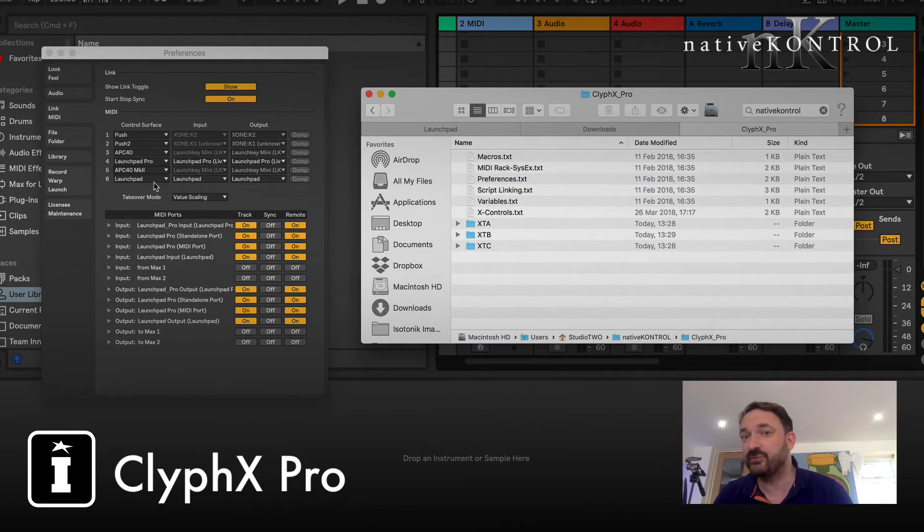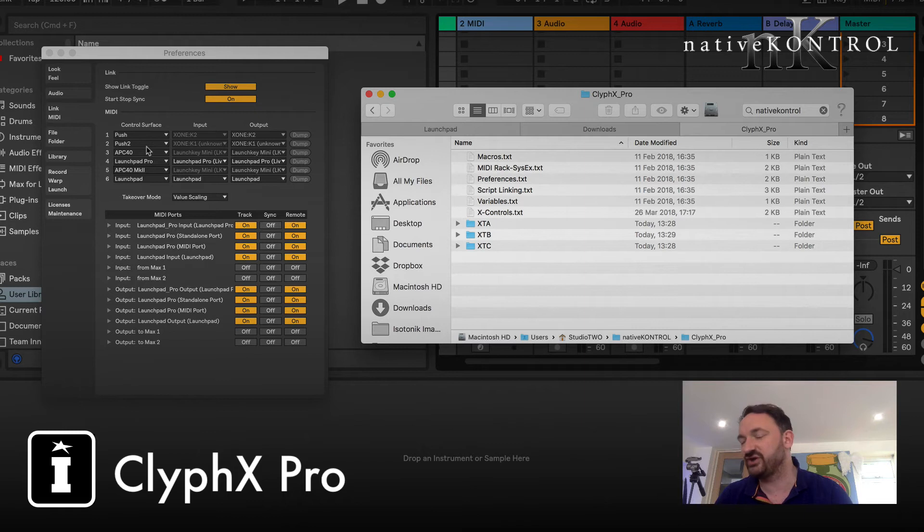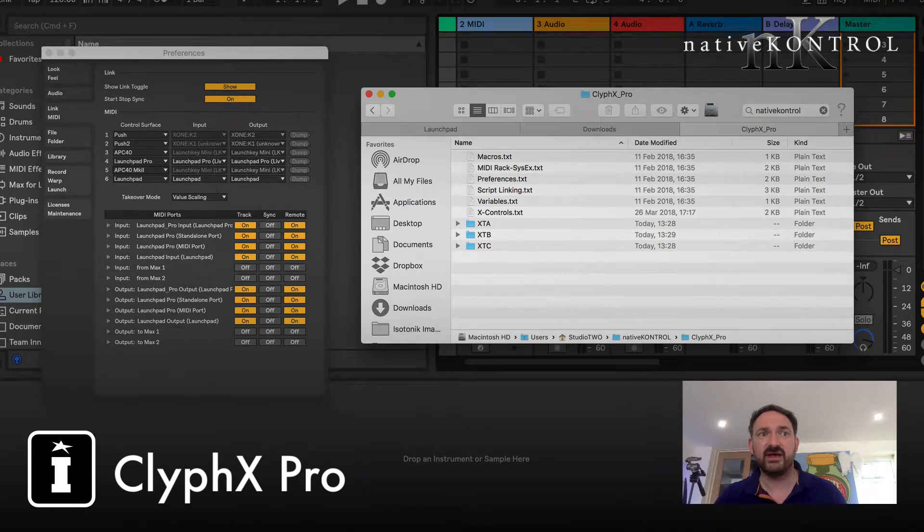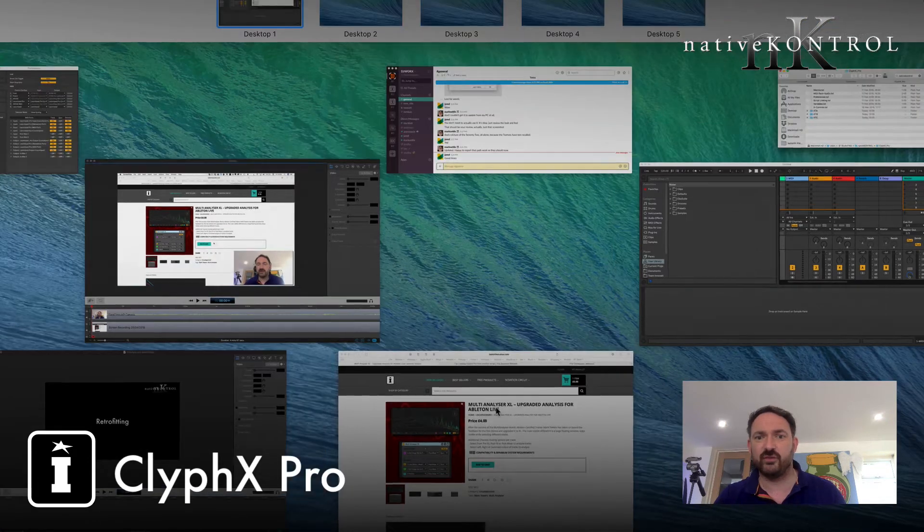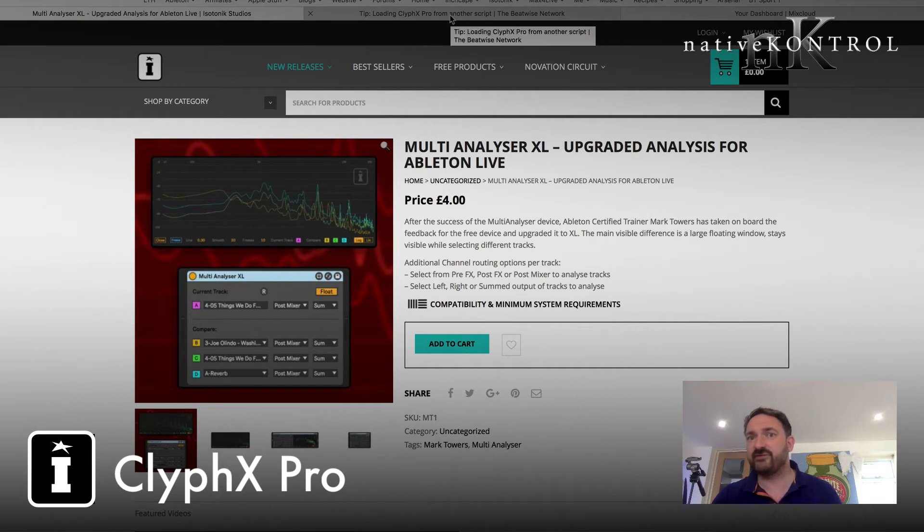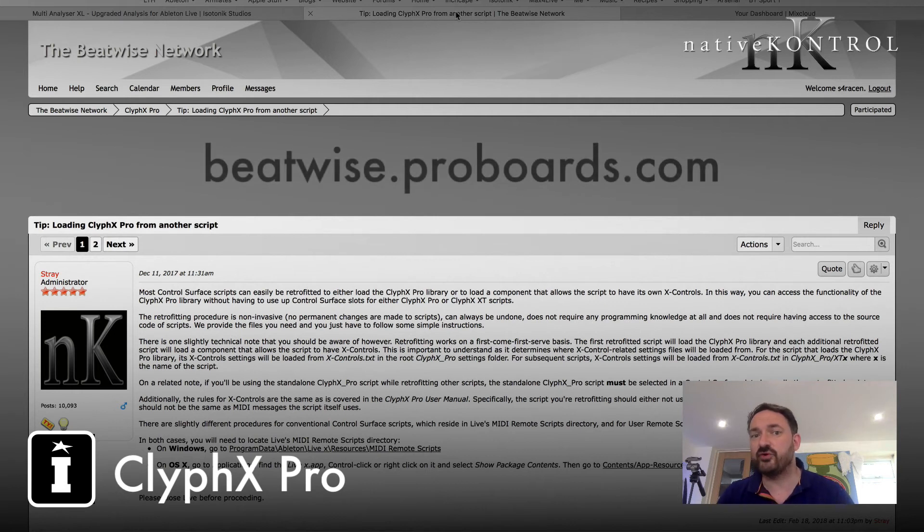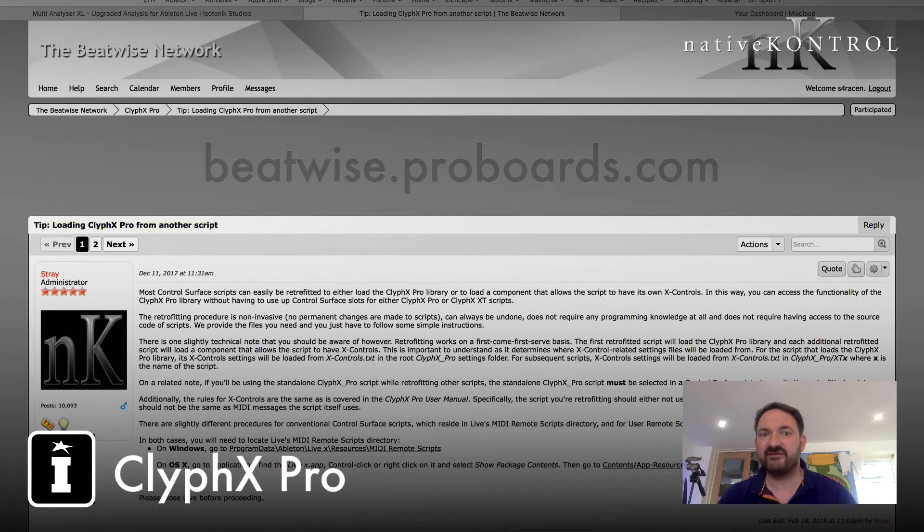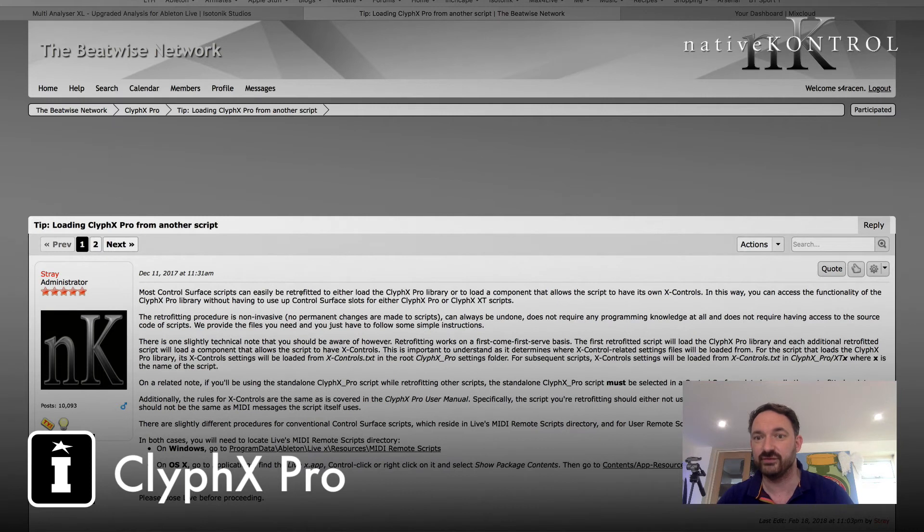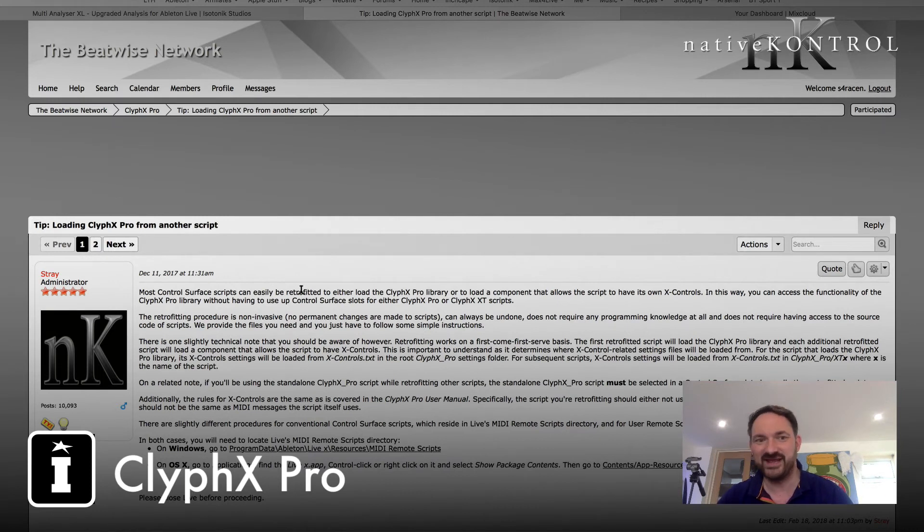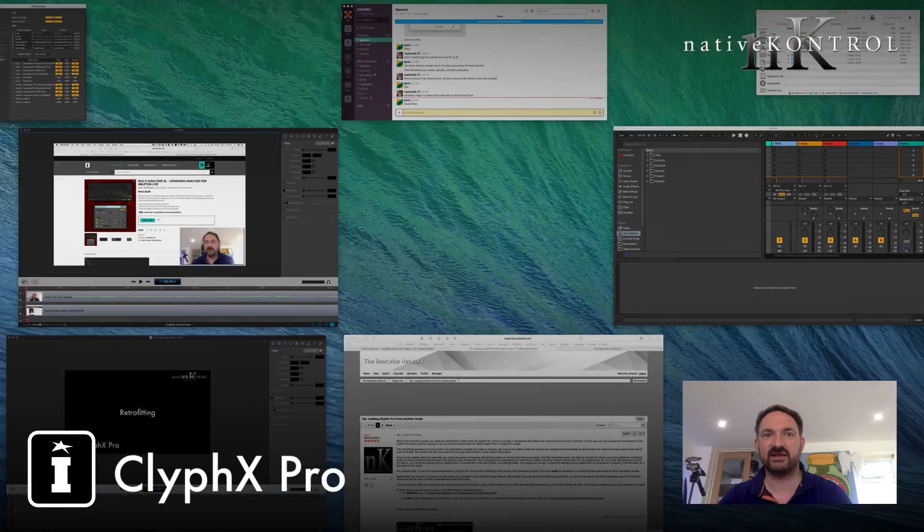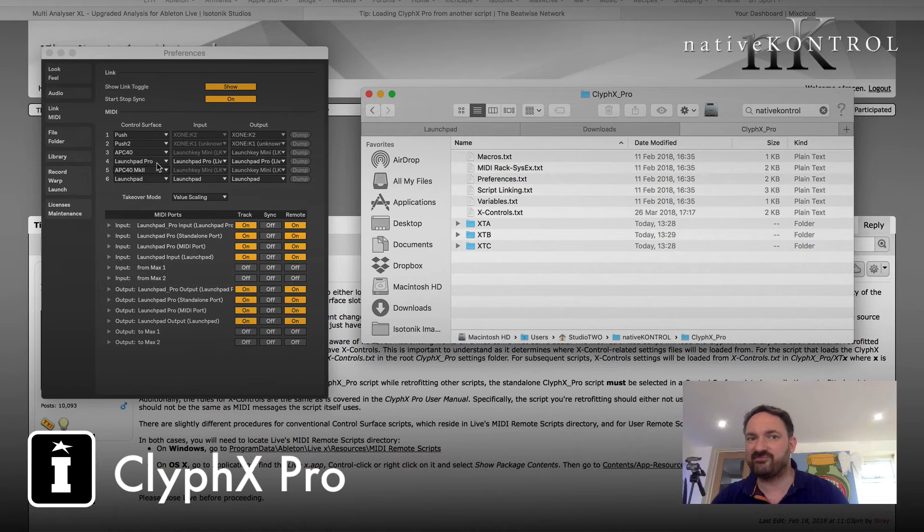So what we're going to do is we're going to follow the instructions on the website. And I've got to be honest, it's so simple. You rename one file and you drop another file in place. Now it's worth mentioning that the Push and the Push 2 can't be retrofitted, but we're going to work on the Launchpad Pro and the Launchpad as I've got those two connected here. So first off, go to the website and you're going to be going to the CliphX Pro forum effectively, which is at the Beatwise network, and that's beatwise.proboards.com. And the title is Loading CliphX Pro from another script. So very very simple as I mentioned, it's non-invasive, no permanent changes are made to the scripts and you can always undo them. Don't require any programming knowledge as I'll demonstrate.